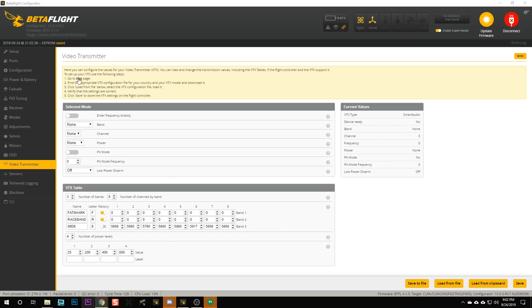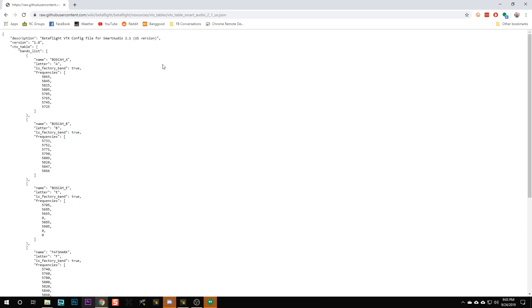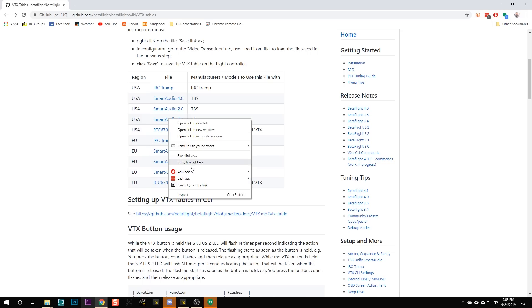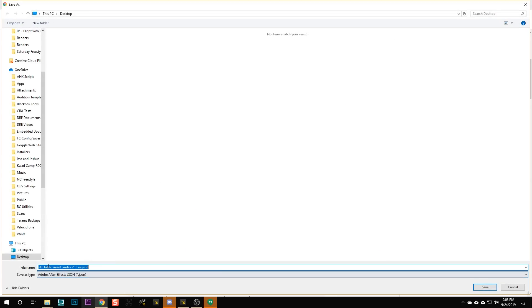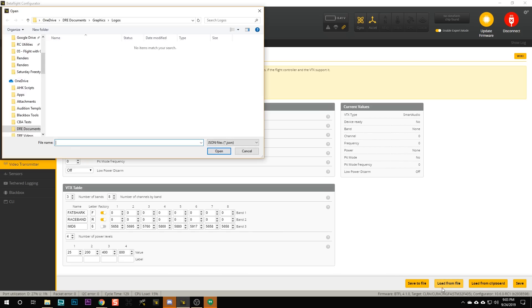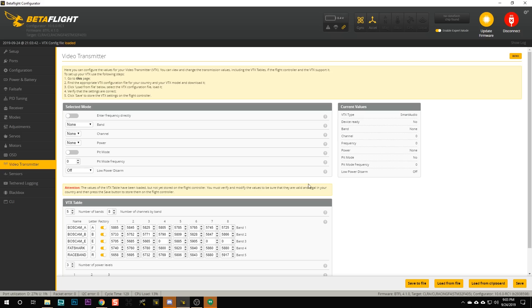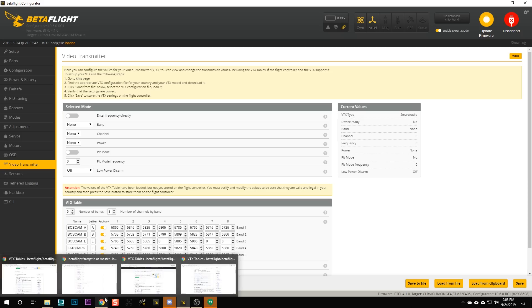Now, if you have one of many common video transmitters, you can actually get a configuration file pre-made by clicking on a link right here. Here we'll see VTX tables for the ImmersionRC Tramp, the various smart audio revisions, and so forth. For example, the USA smart audio 2.1 file — let's just download that. Right-click, save link as, save it, then go load from file. And ba-bam, here is the standard channel set for smart audio 2.1 in the United States.